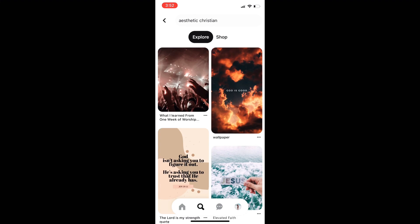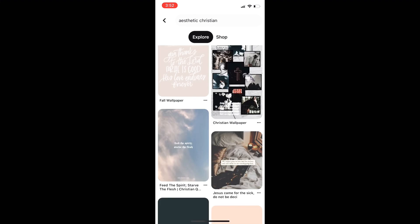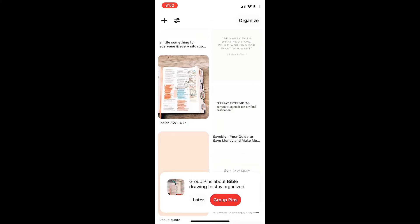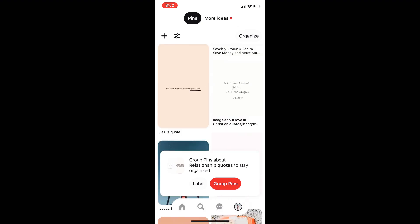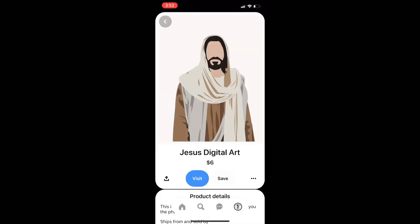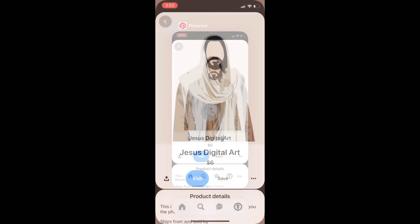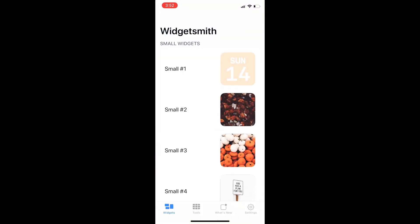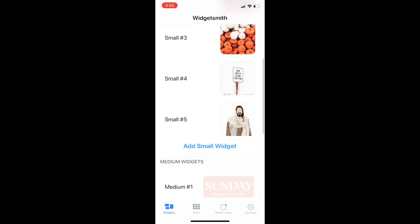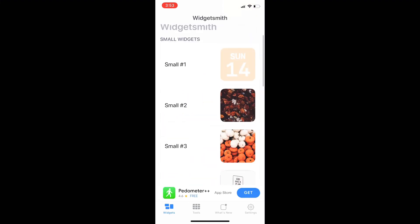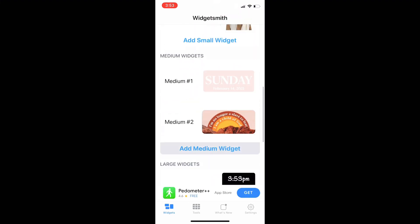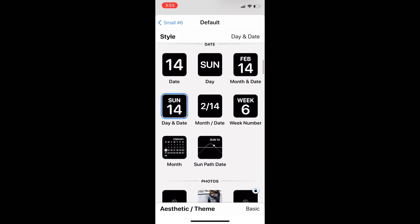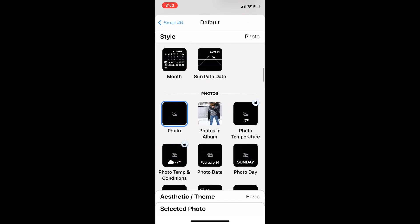Right, so for widgets we do the same thing. We go to Pinterest, look up aesthetic different icons or pictures that you would like to have. I have some saved in a board, so here I am just downloading it again to my photos. Go to Widgetsmith, add in a widget, whichever size you would like. There are lots of different things you can add in here or utilize.